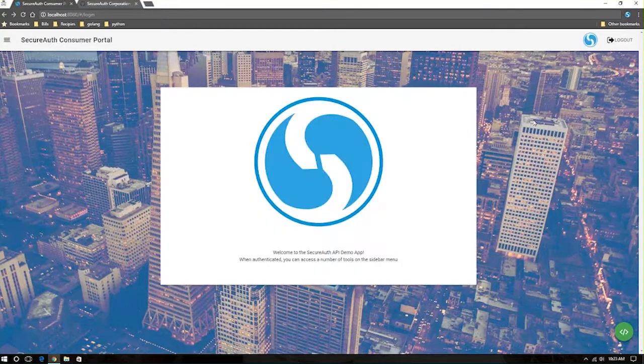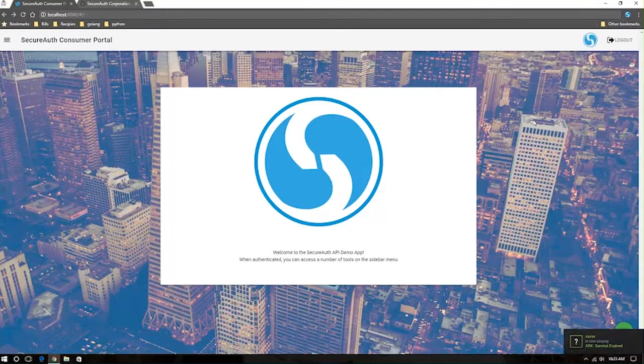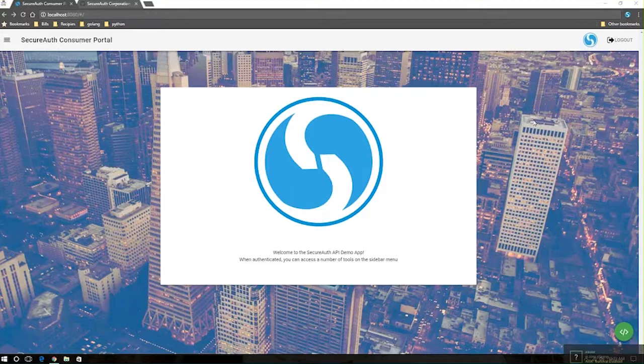...they're instantly logged into their application, because all those checks have been done, and we have found that that user, in this case, maybe has a device already registered, so this is my previous login attempt, or maybe already satisfies the other requirements that you've associated with your organization in the SecureOp APIs.